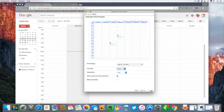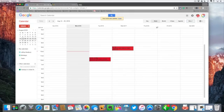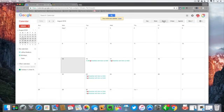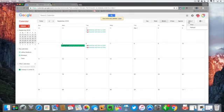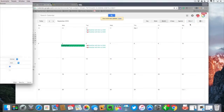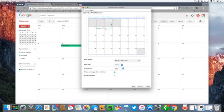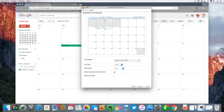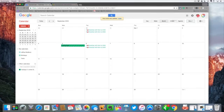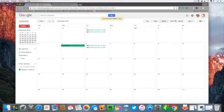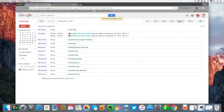If I want to do it as a month calendar I have to switch over to month calendar and then hit print. So now you can see I have my month calendar here, so that's really important. I know many times people print and then they want to do a different view. You need to come in here.